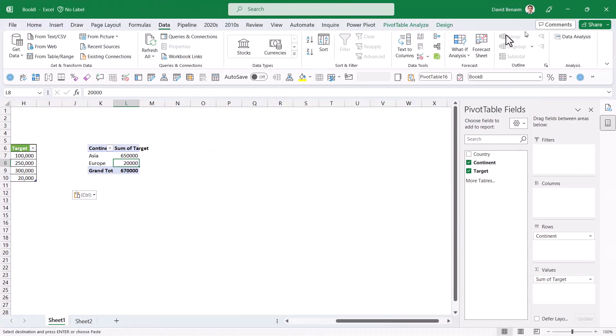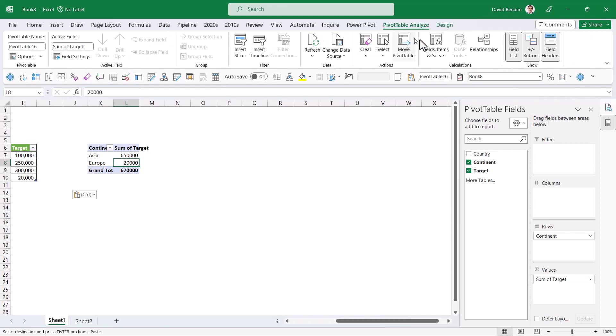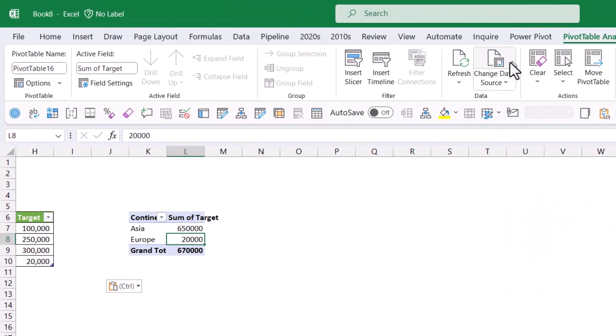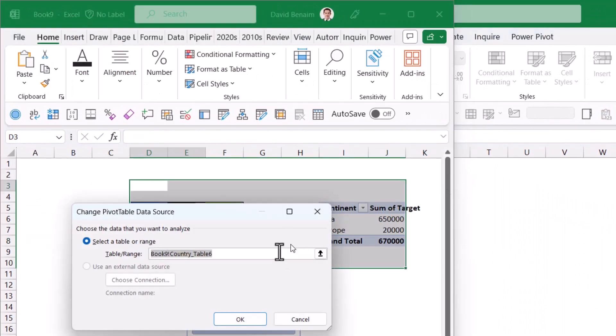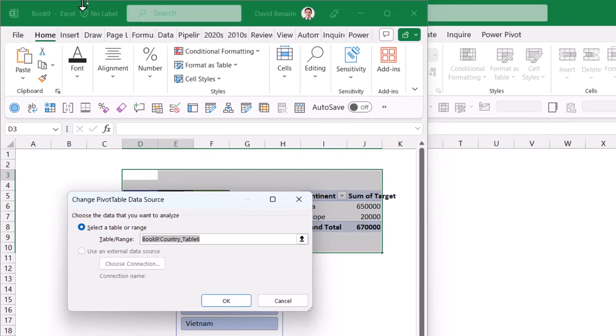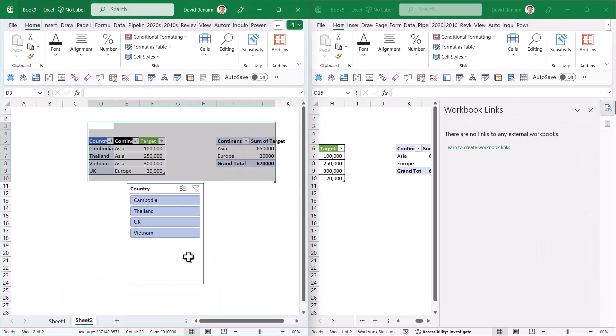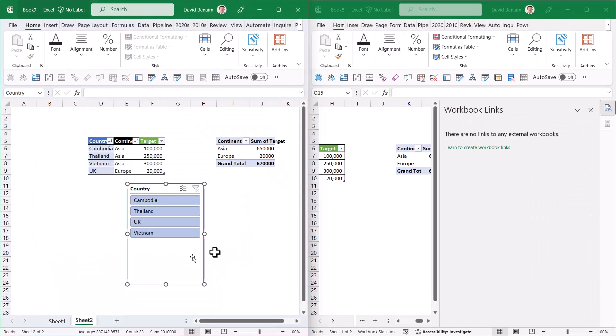If I go to the PivotTable tab and Change Source Data, it actually still refers to the original one—refers to Book 9, which is that one.